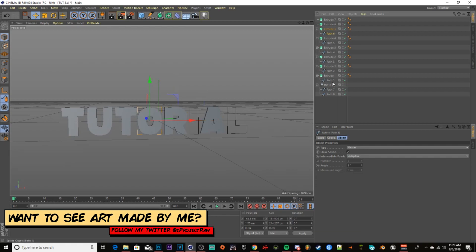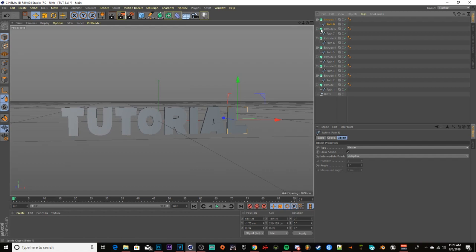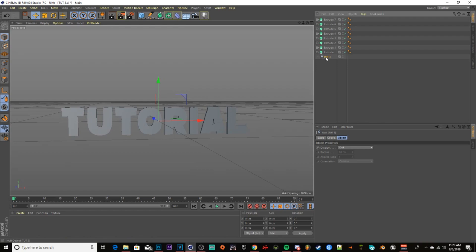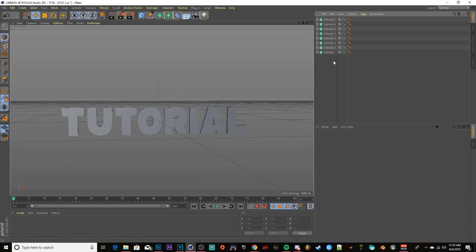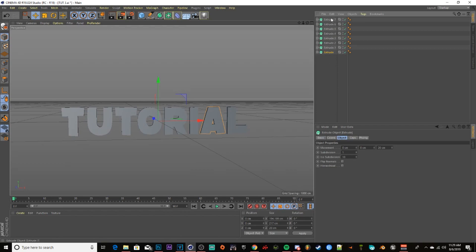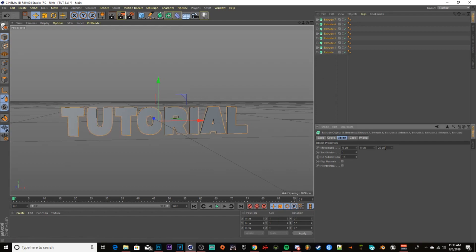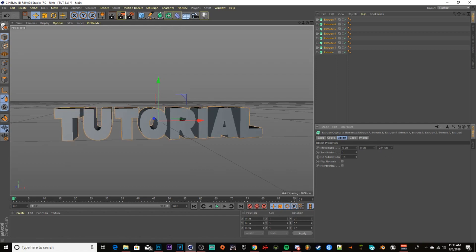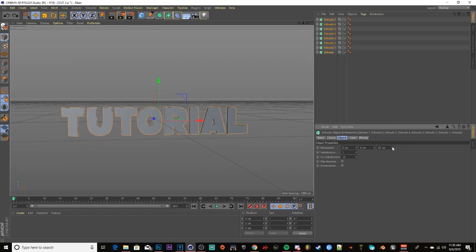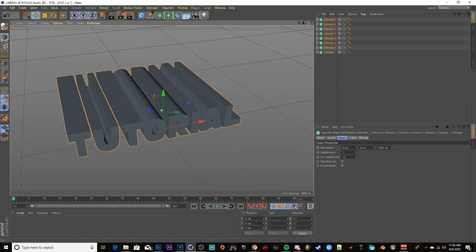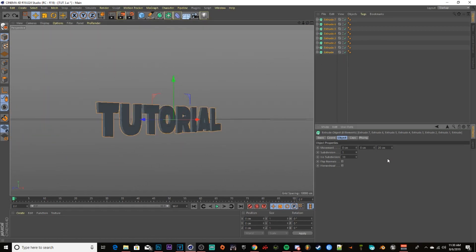That gives them their basic extrude, as you can see on the left-hand side. Once done, minimize all of these to keep your workspace cleaner. Delete the empty bottom portion — you don't need that anymore. Go to the very top extrude, hold Shift, go to the very bottom one and left-click to highlight all of them. Go down to Movement on the far right under Object and set it to 80.